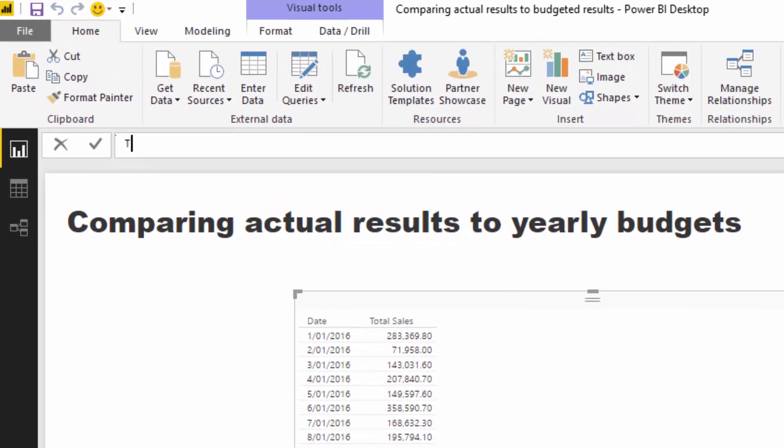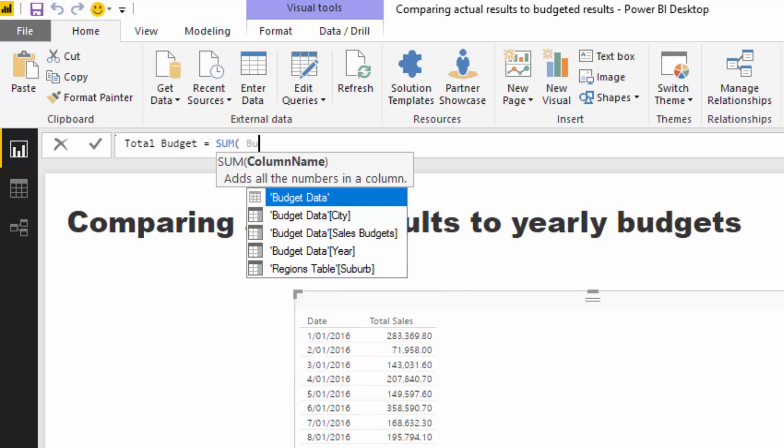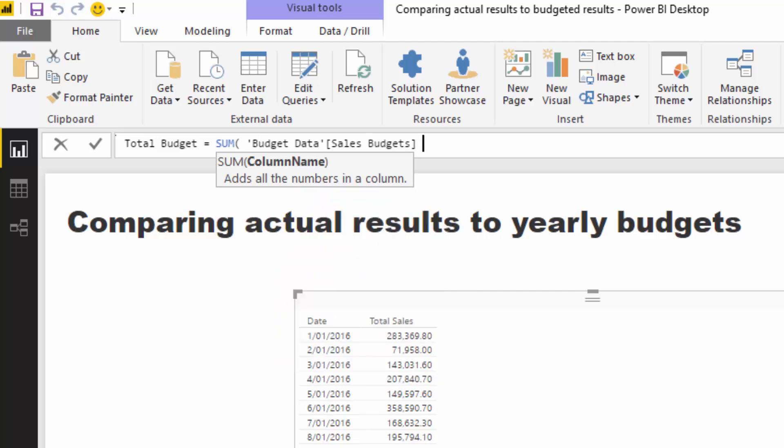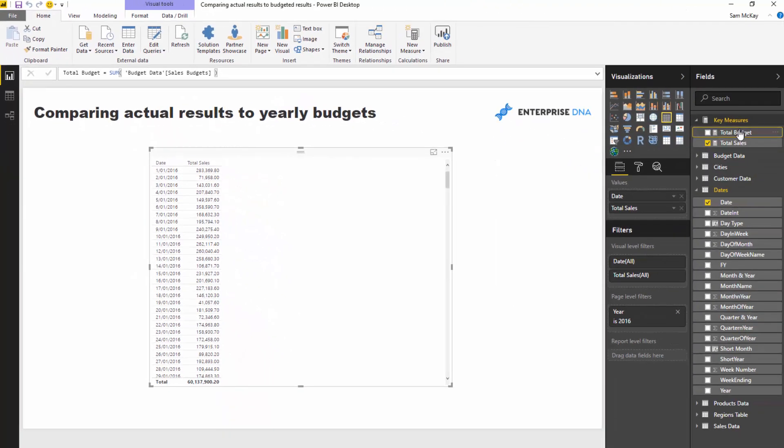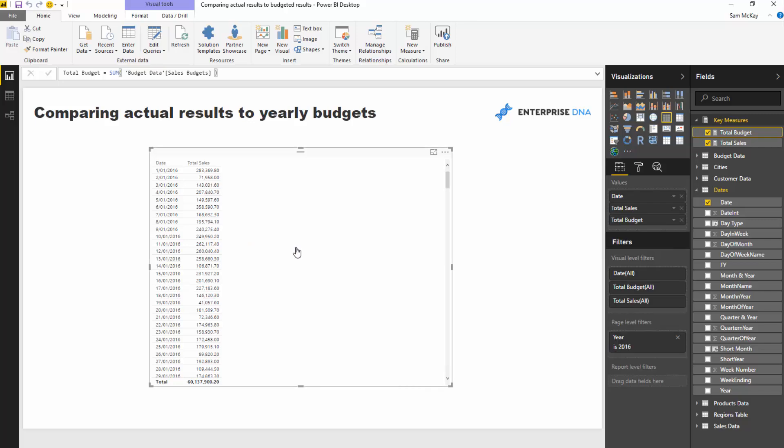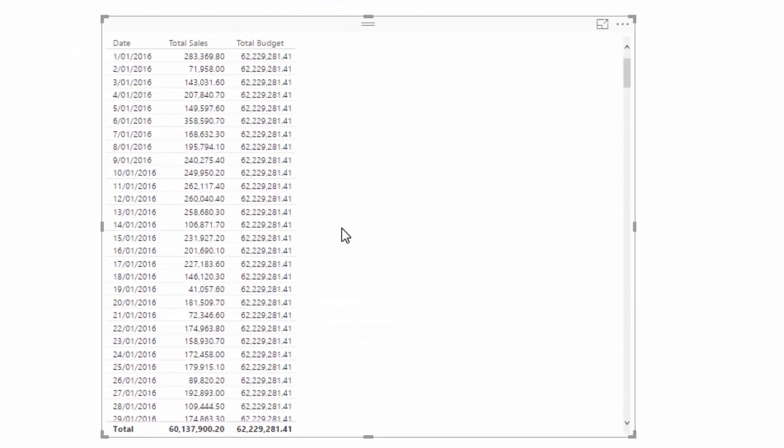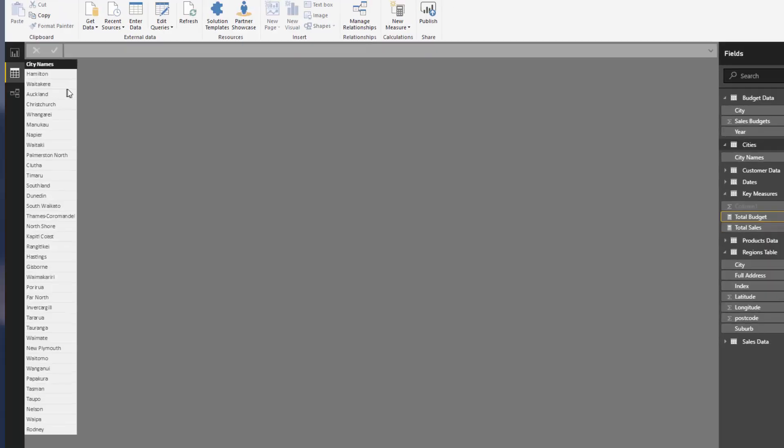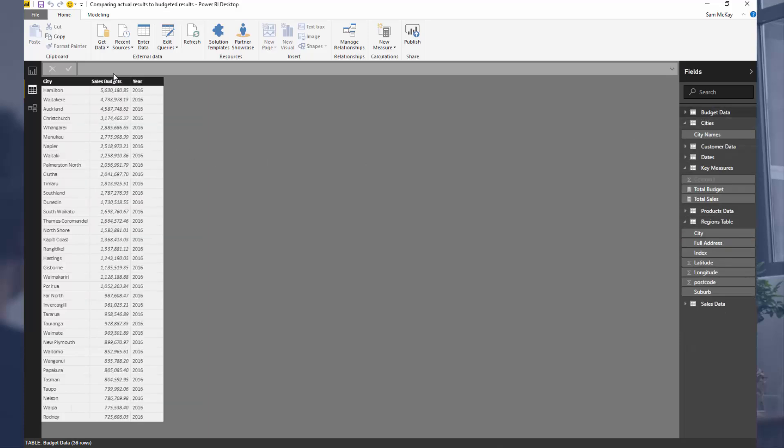So if I bring that into my table here, you'll see that we get the total across for every single day. We get 62 odd million for every single day. And so all it is doing is it's coming to the budgeting table, budgeting data. And it's just summing up this column for every single day.